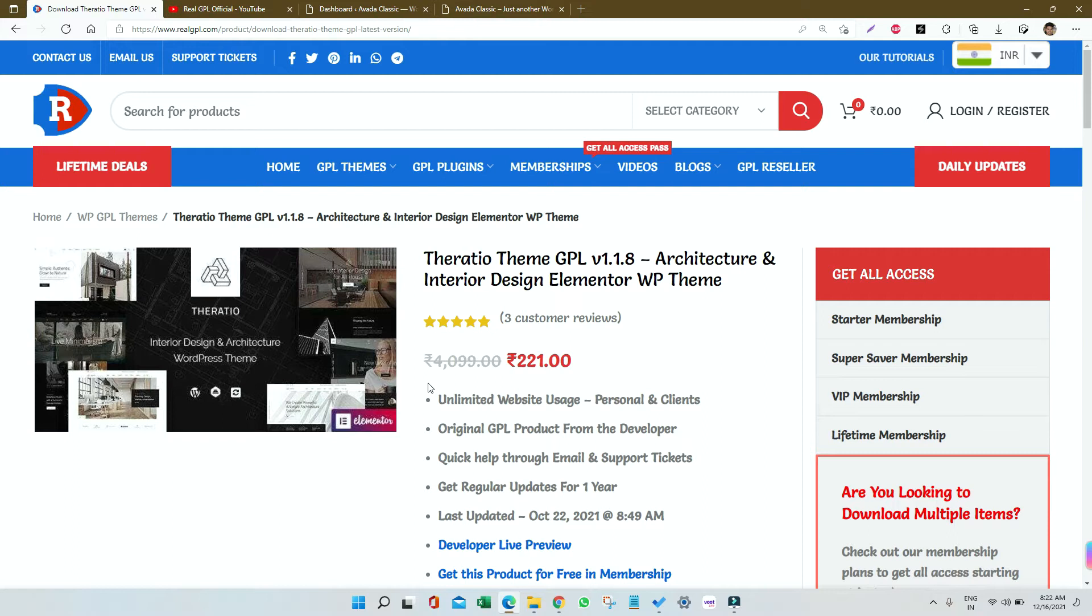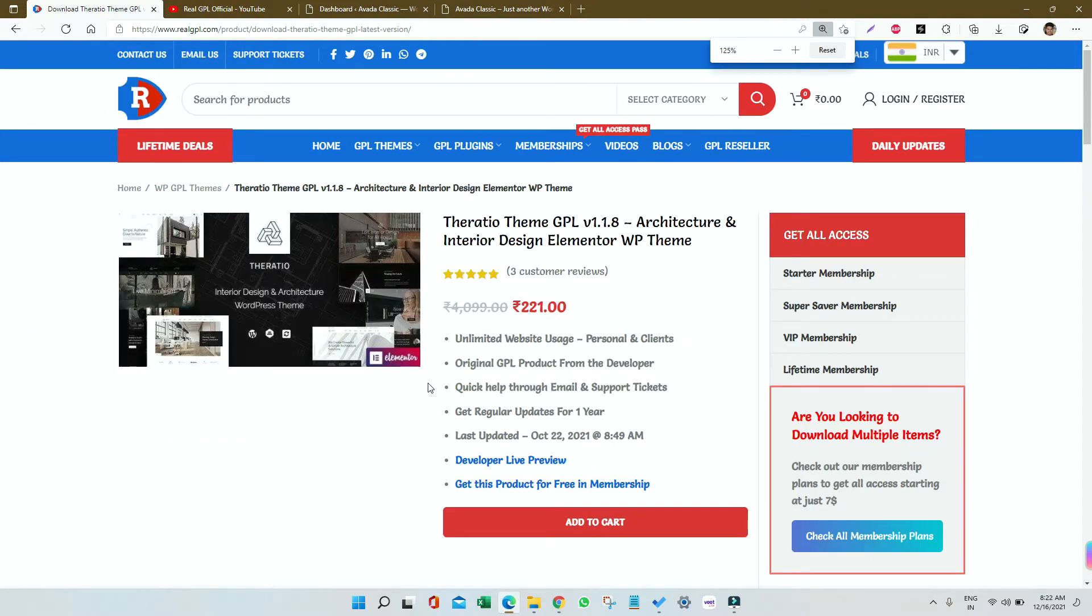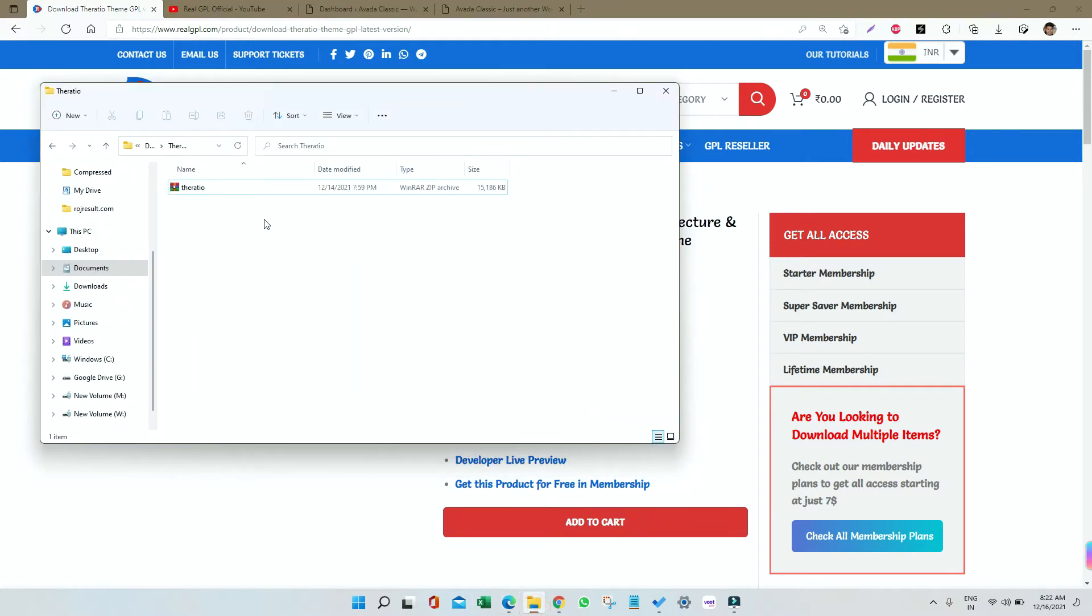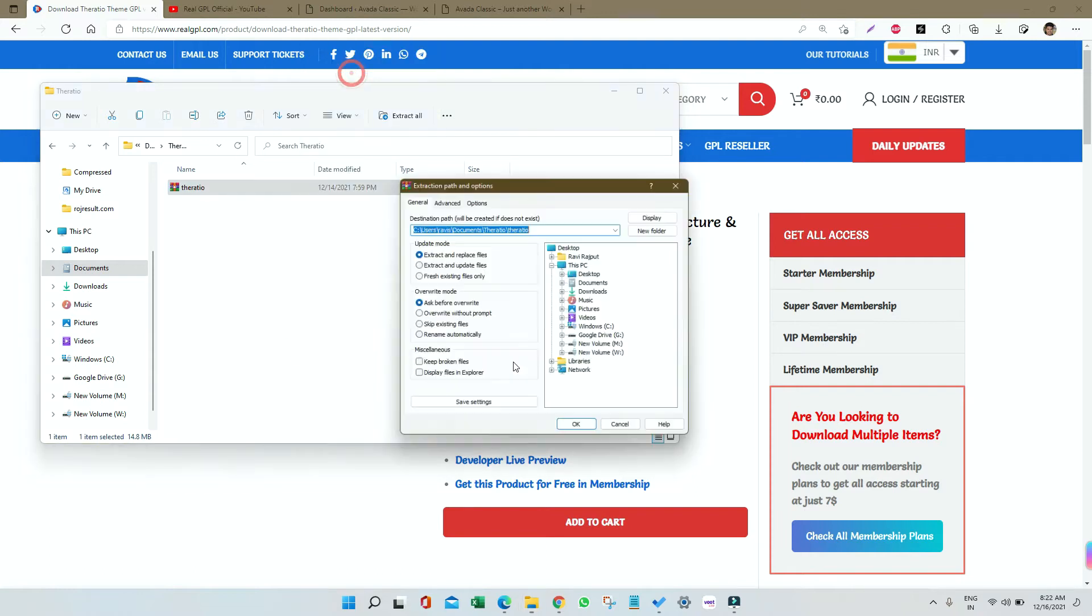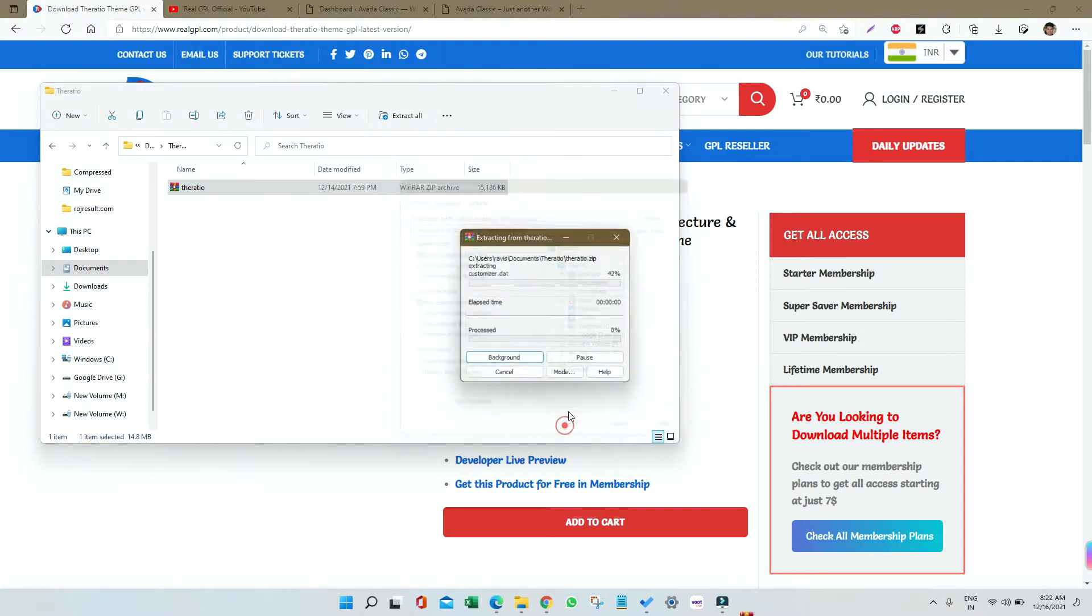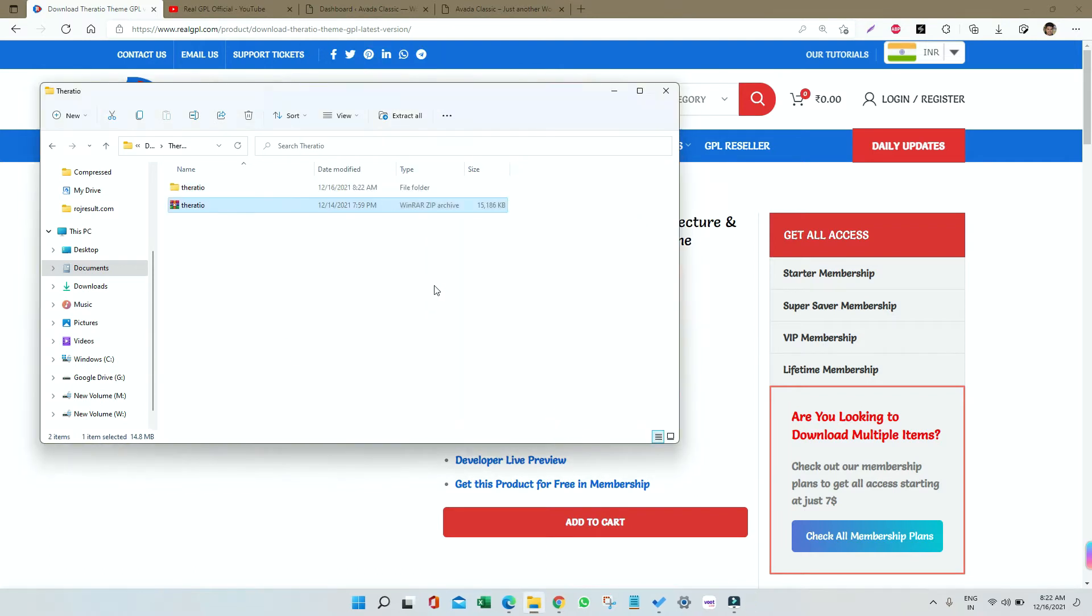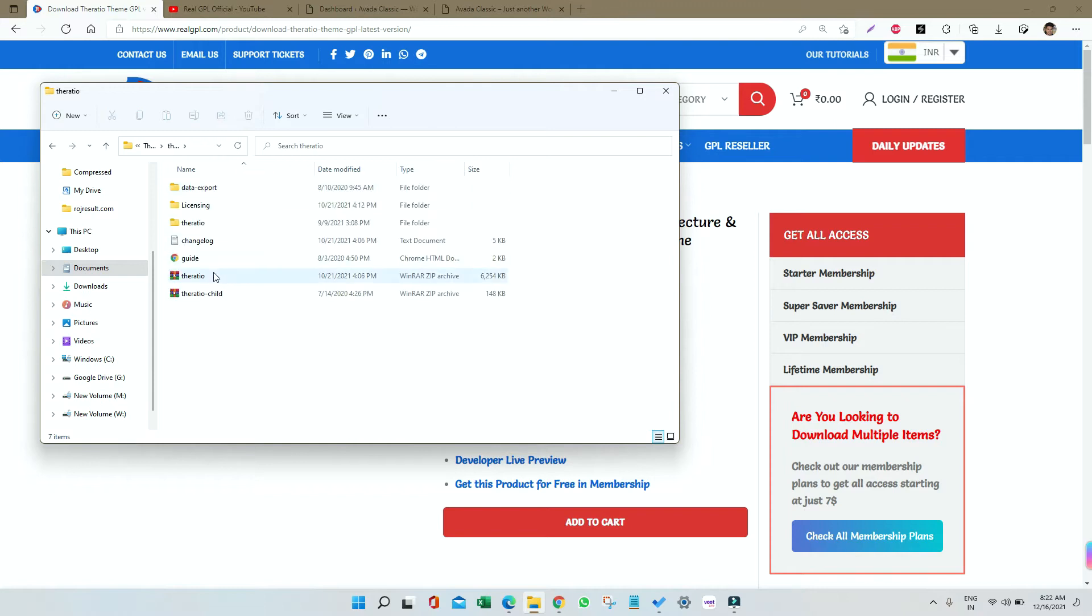First of all, you need to download it. Once downloaded, go to that folder and unzip the file. I'm going to unzip it here, extract here, done. So we got a folder inside that. We have the parent theme, the child theme, and other folders.